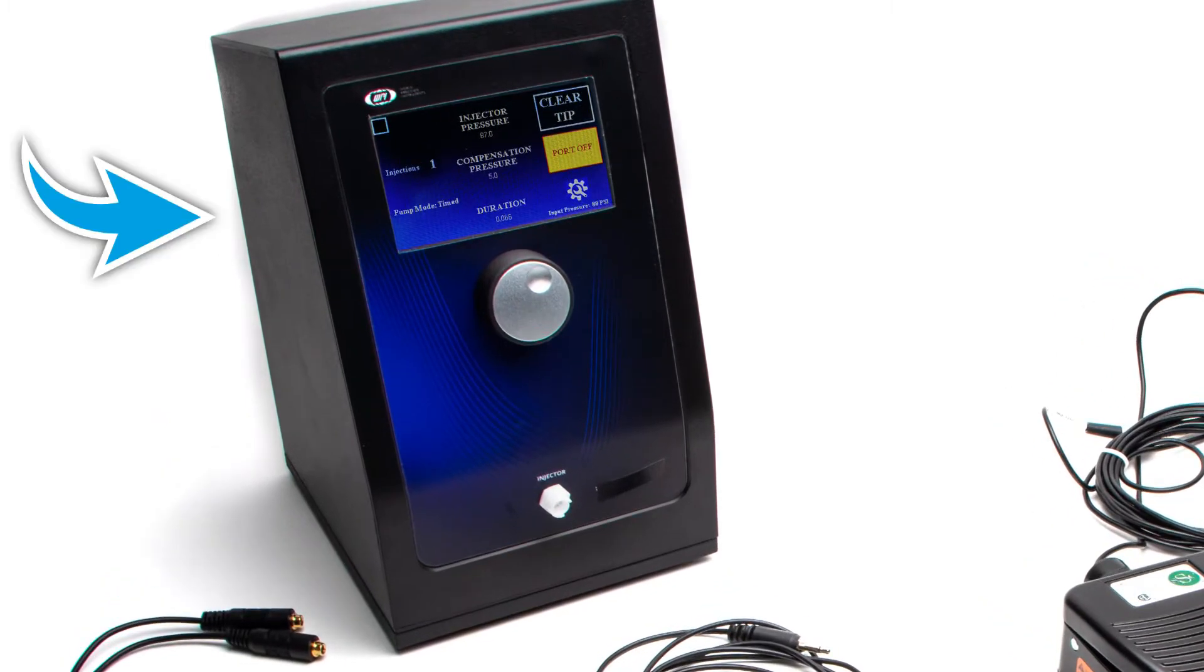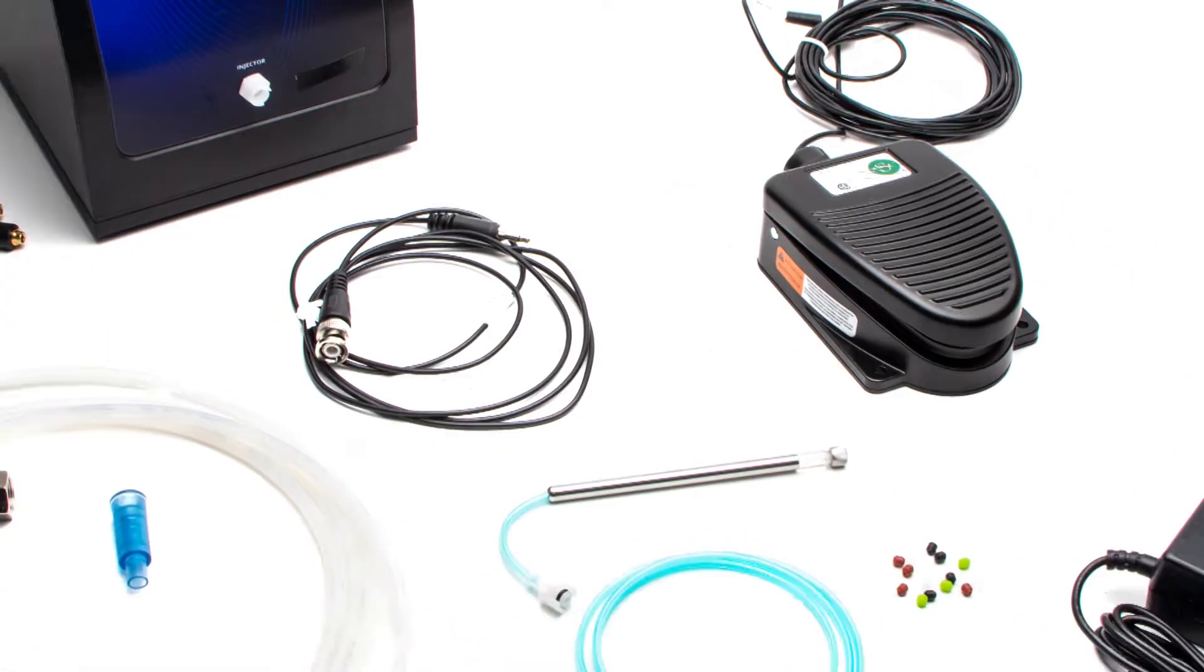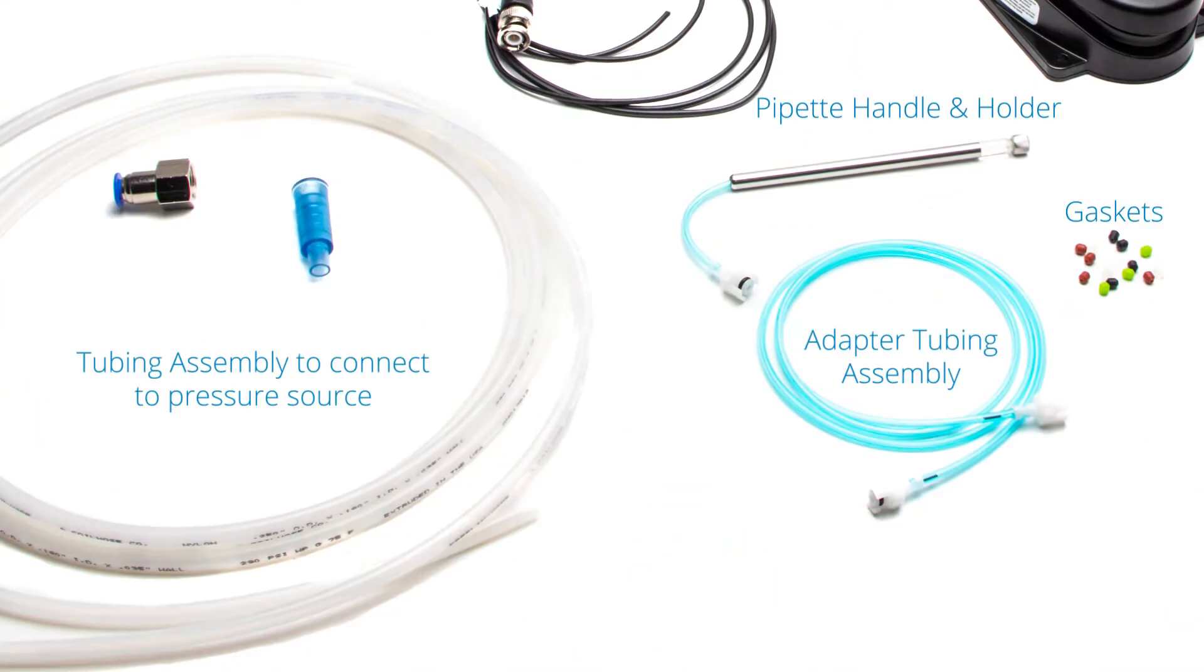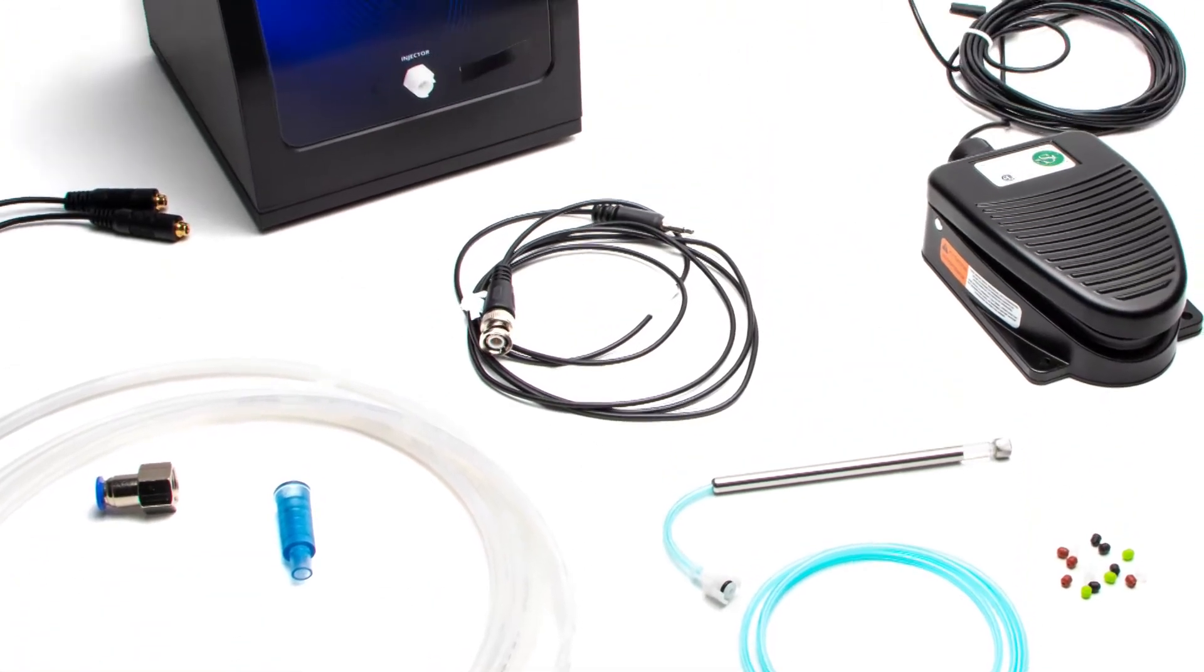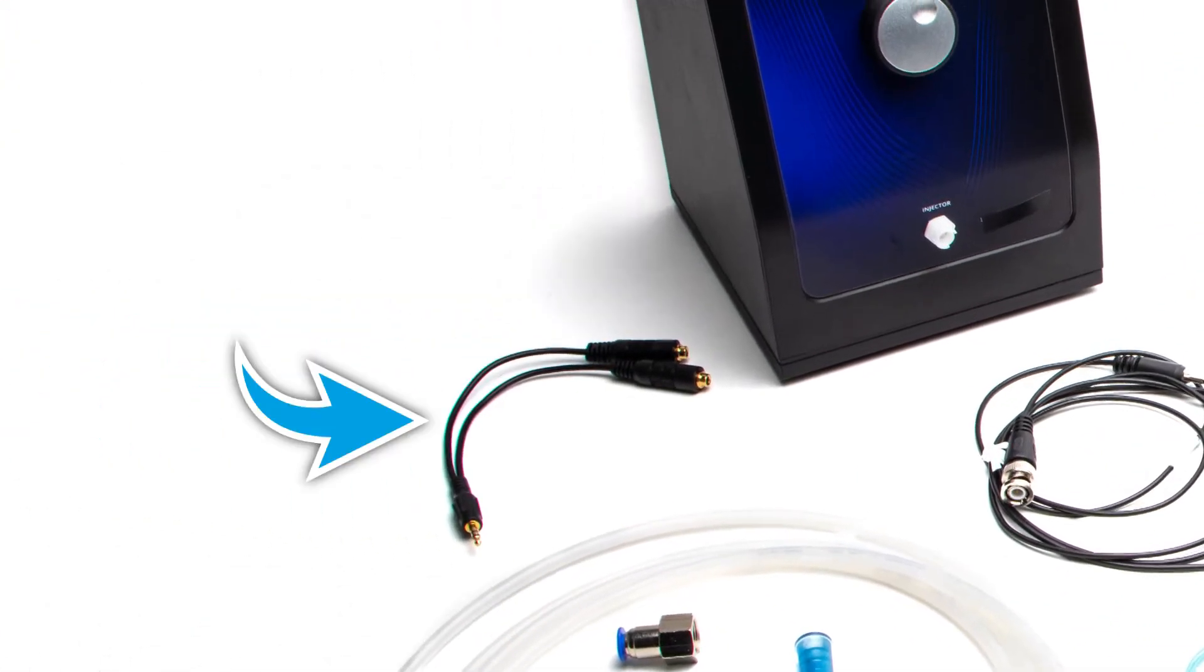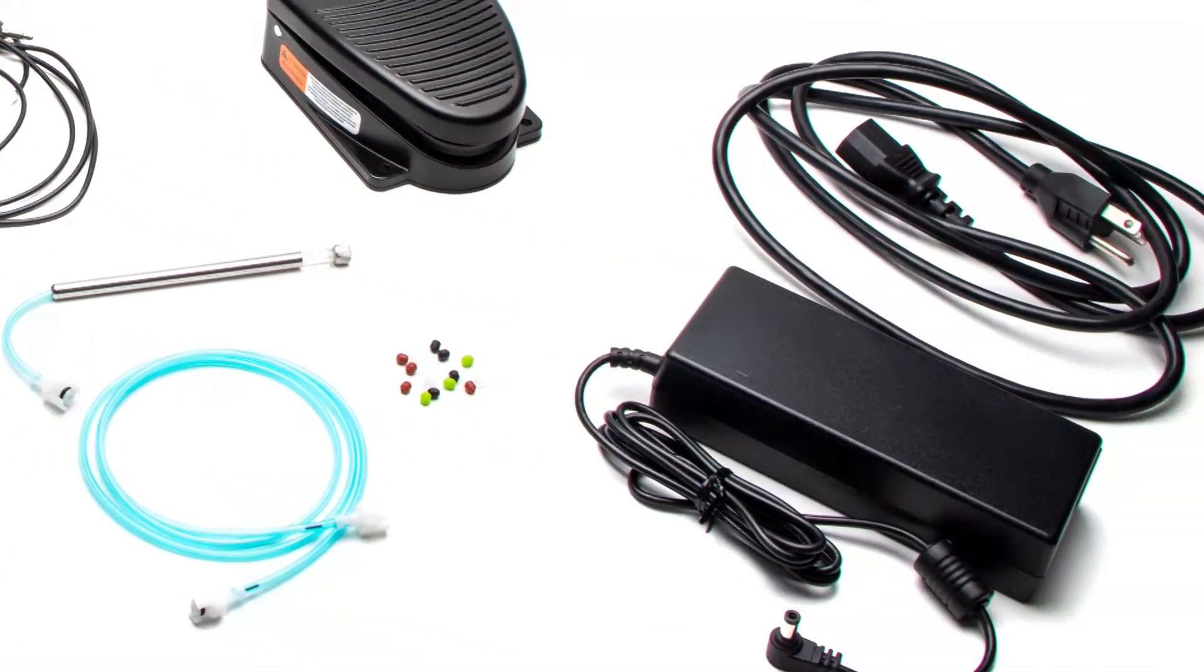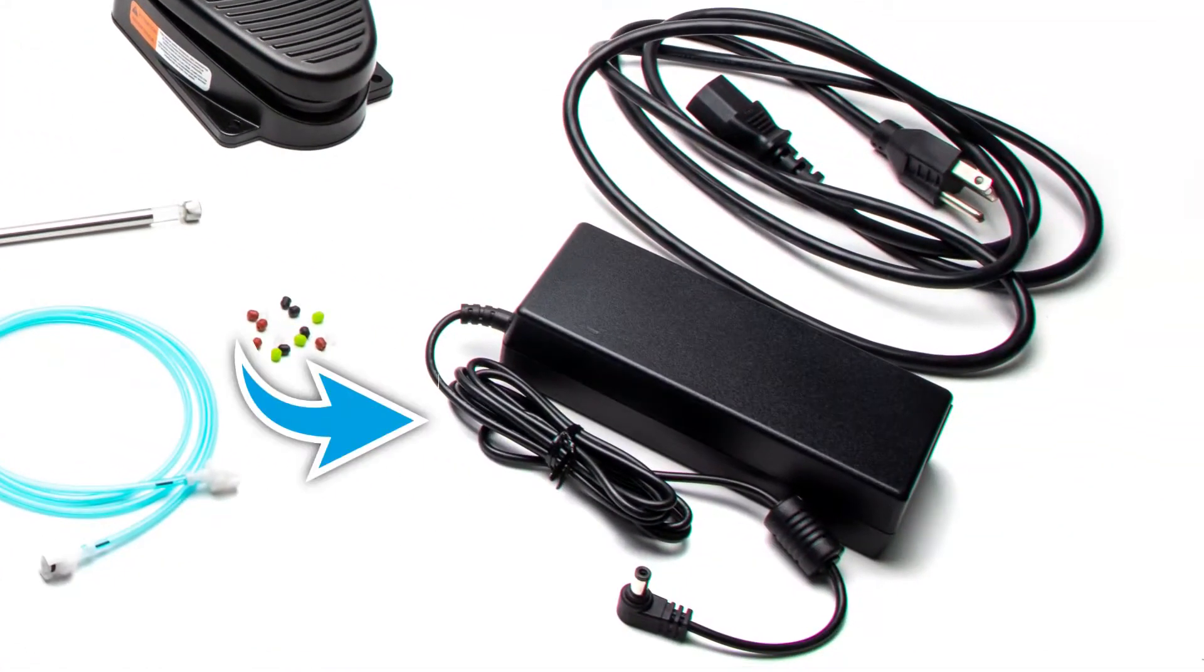The PV850 injector, a foot switch, the PV850 capillary kit, a six-foot BNC cable, a Y stereo splitter cable to connect a computer for TTL control, and a power adapter with a cord.